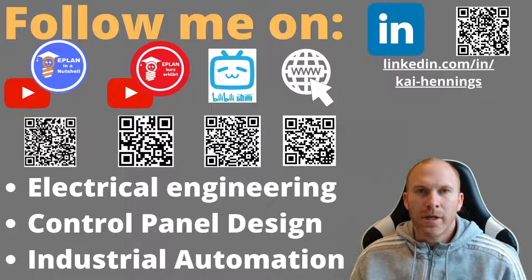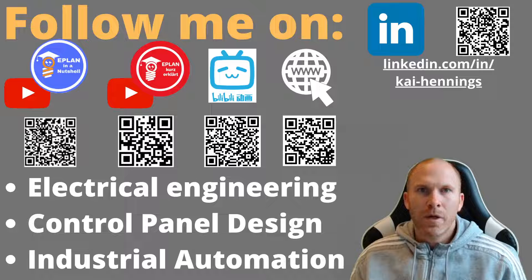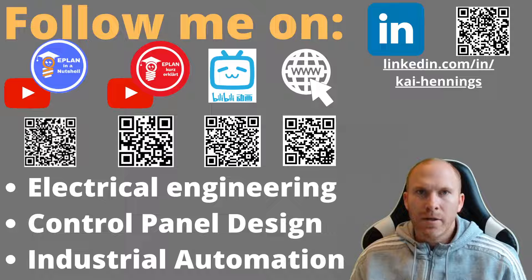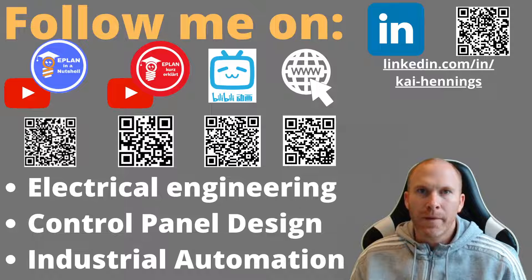Hi, I'm Kai and today I want to show you a few free sources on the internet where you can learn EPLAN for free.